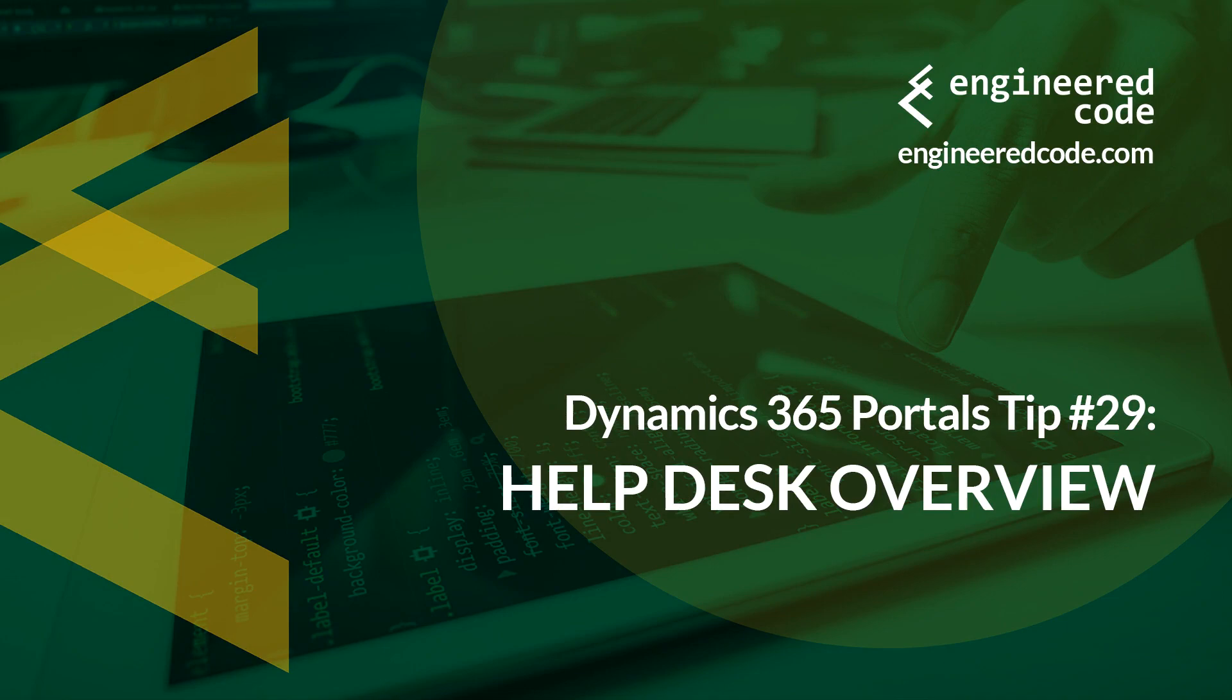Thanks for watching, and I hope you found the Dynamics 365 portals tip number 29, from Engineered Code, on the Help Desk functionality, useful.